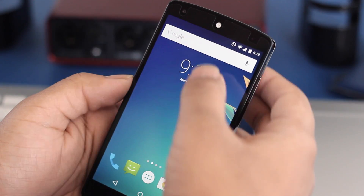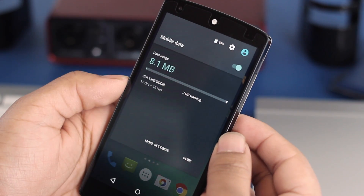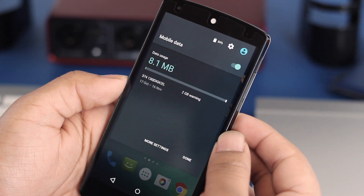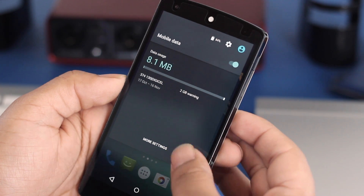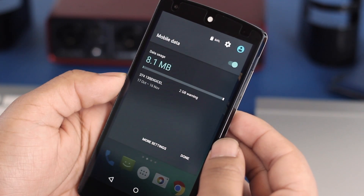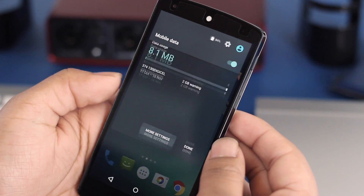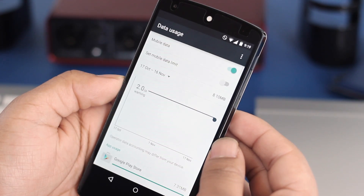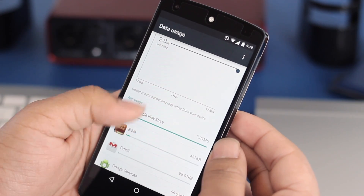Something I came across: if you hit the cell service icon on the quick settings panel it gives you an overview of how much data you've been using. And while this is just an overview, you can hit that more settings option at the bottom and it takes you directly into the data usage section of the settings menu.